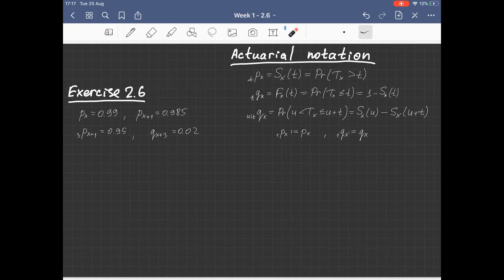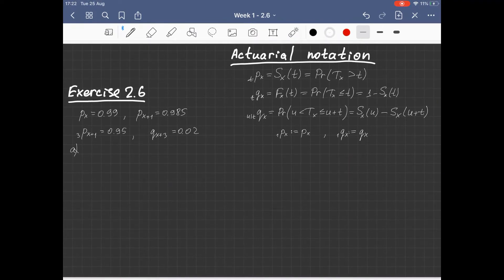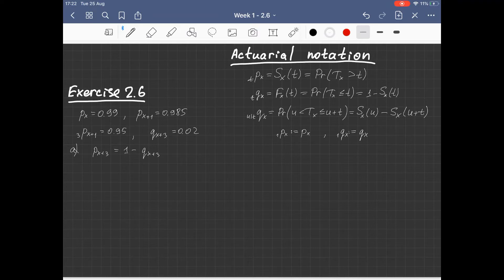In the first part of this exercise we are asked to find the probability that a life aged X+3 will survive the next year. This is equal to 1 minus the probability that a life aged X+3 will die within the next year, because these two events are complementary.